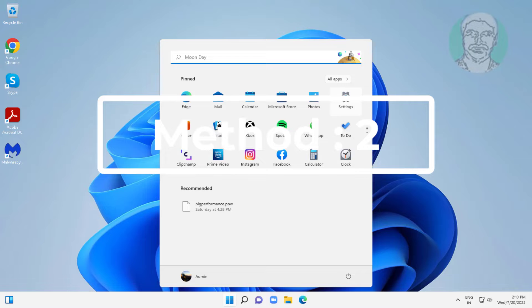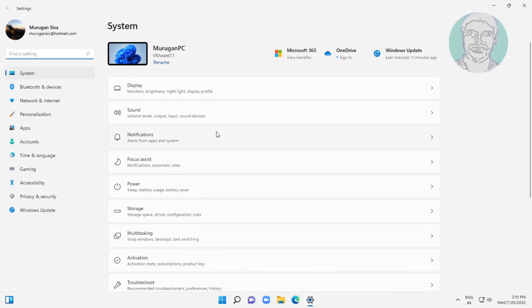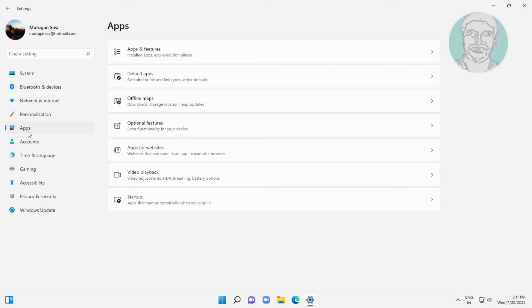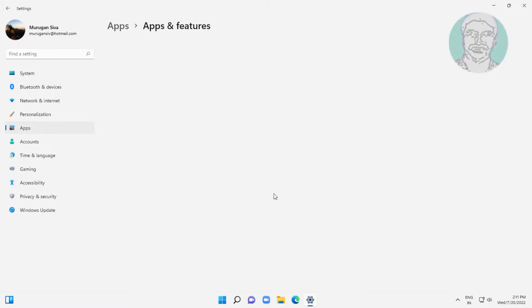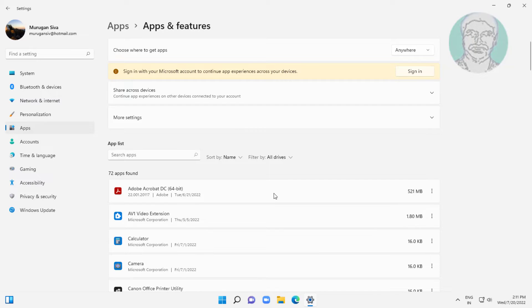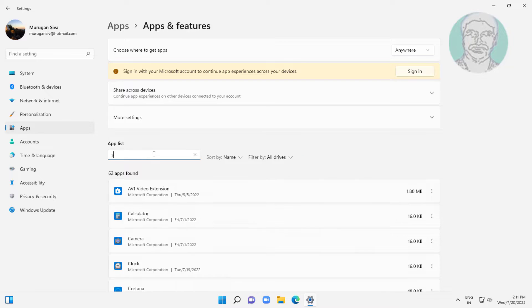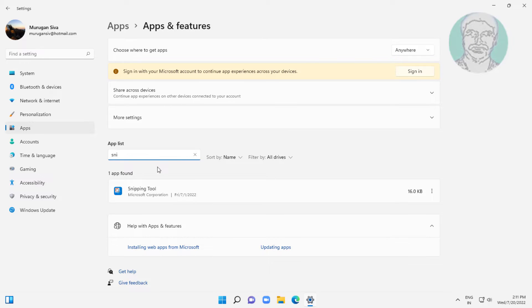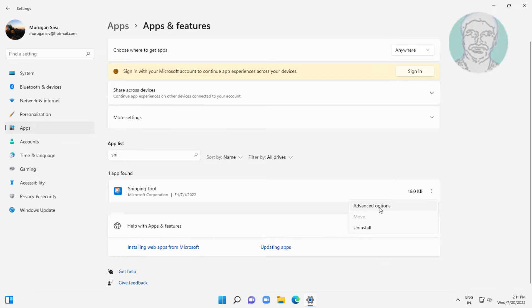Second method: click Start, Settings, click Apps, click Apps and Features. Type Snipping Tool, click Advanced Options, then click Reset.